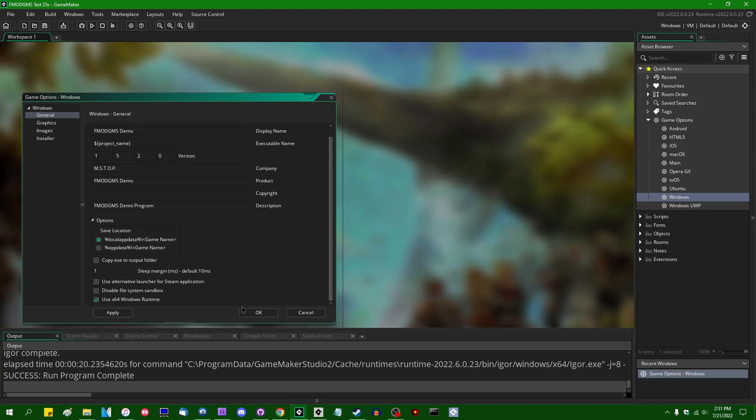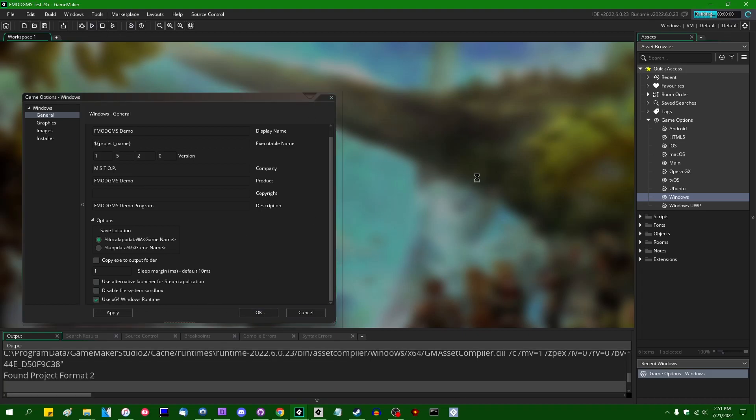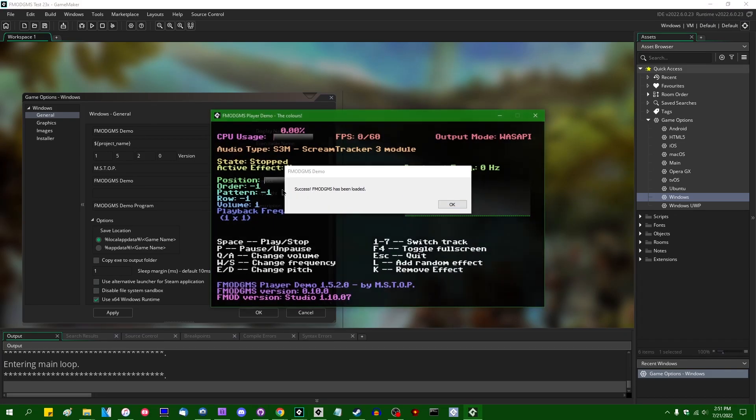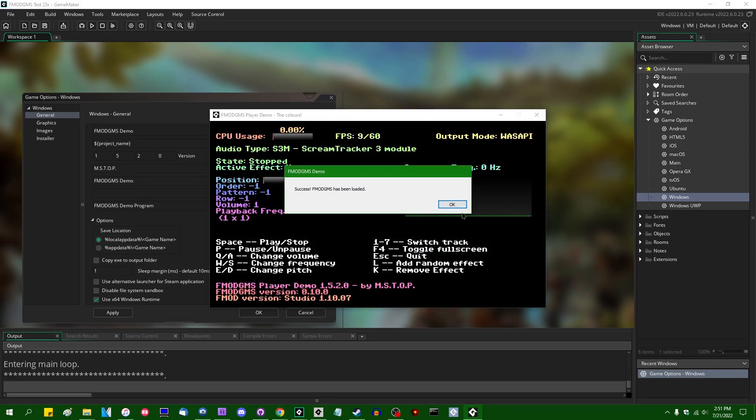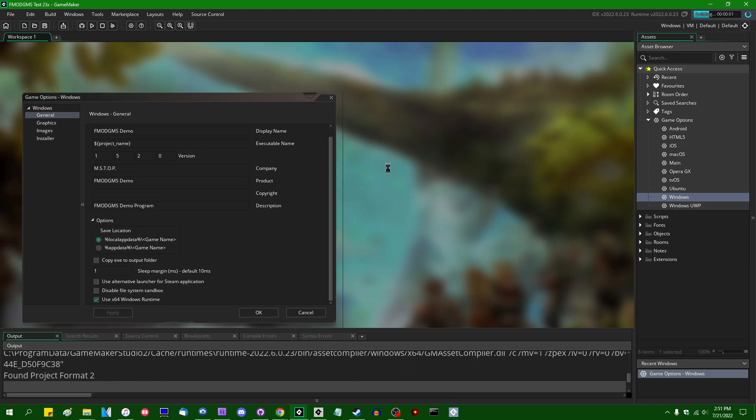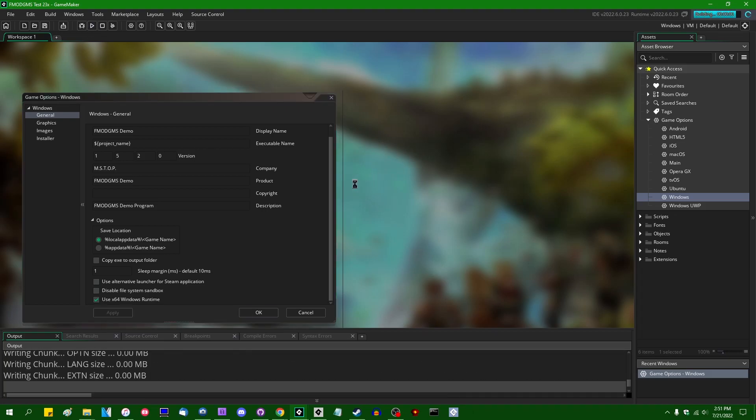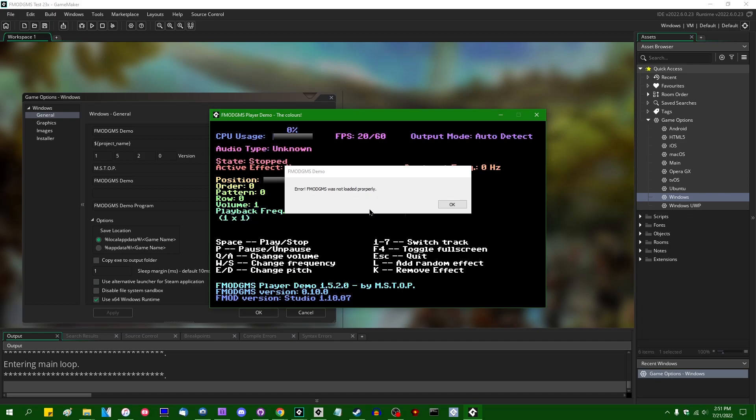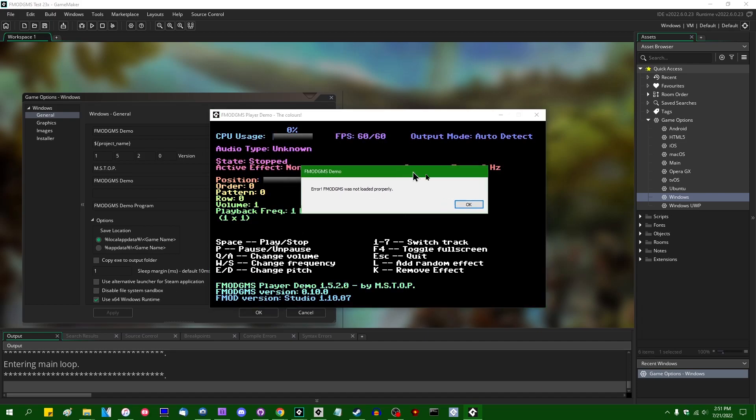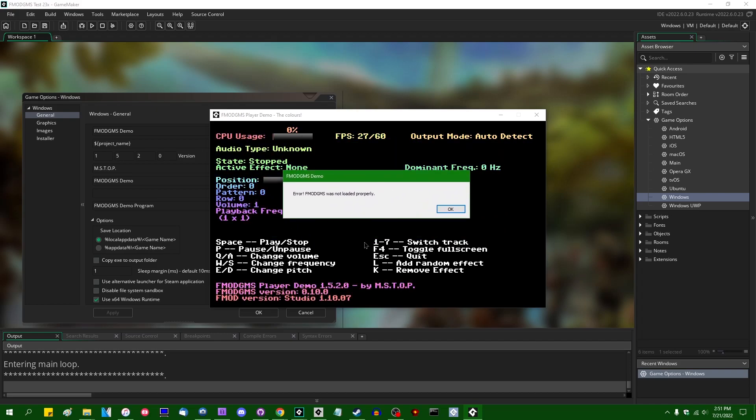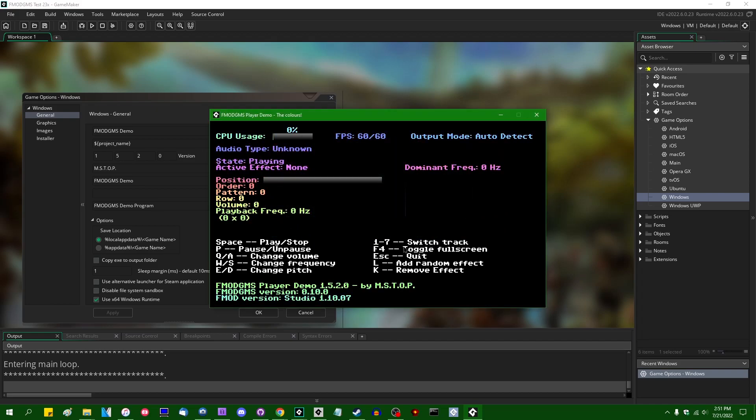While if I were to hit the 64-bit Windows Runtime checkbox and run the game now, run the demo now, we would see that... Did I actually hit Apply there? Because that should not have worked. There we go. If we try to run this Fmod demo in 64-bit mode, then we cannot link to the 32-bit DLL with a 64-bit executable, and the message box said Fmod GMS was not loaded properly, and we will not be able to do anything with that extension.